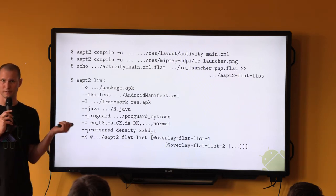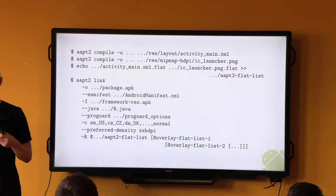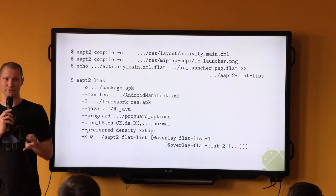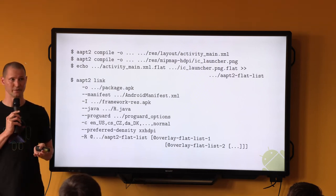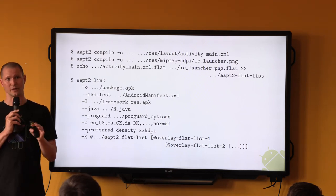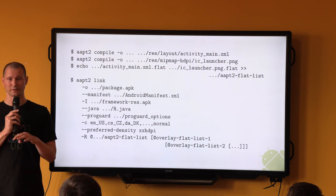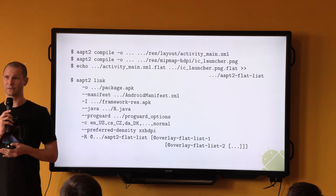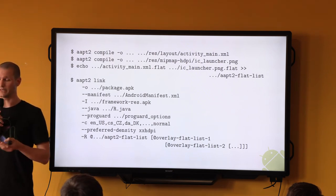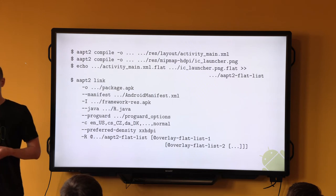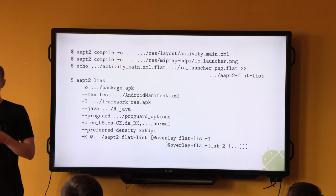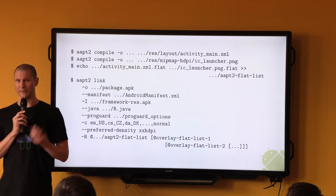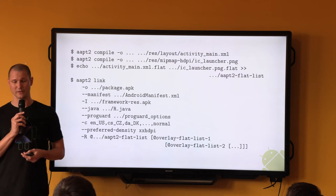As part of these commands, AAPT will convert your XML files — most notably the manifest — to a binary format. That's why you can't just unzip and read the XML files from your APK directly. It will also parse the resource directories and create the binary blob we just talked about.